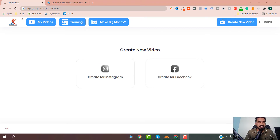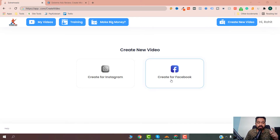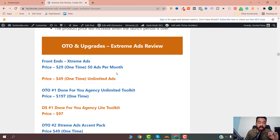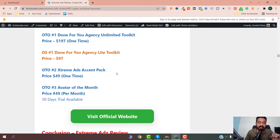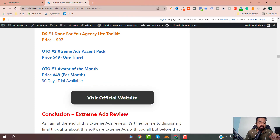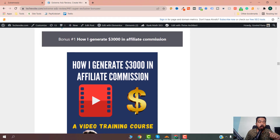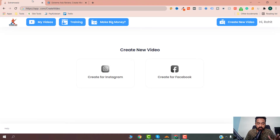This is the dashboard of Xtreme Ads and as you can see here it is saying create a post for Instagram or create for Facebook. Before starting this review, I have mentioned a link in the description of this video where I have listed all the upsells and downsells of Xtreme Ads. If you pick it up through one of those links you will get all my crazy bonuses, so do check out that link if you want to get Xtreme Ads.